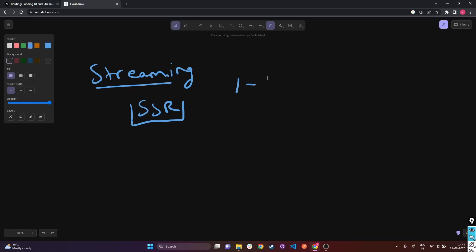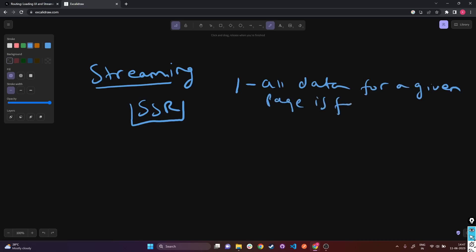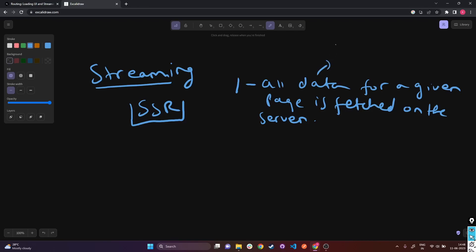In step one, SSR will make sure that all data for a given page is fetched on the server. In SSR, all the necessary data for a specific web page is obtained from the server. This data could come from a database, an API, or any other data source.